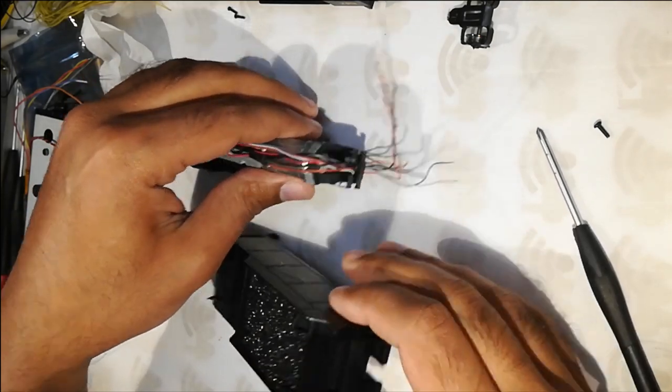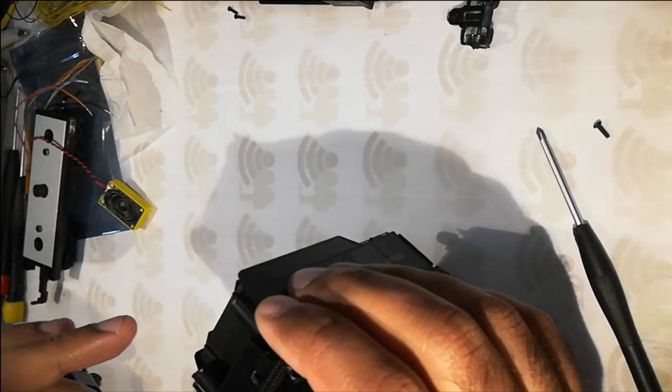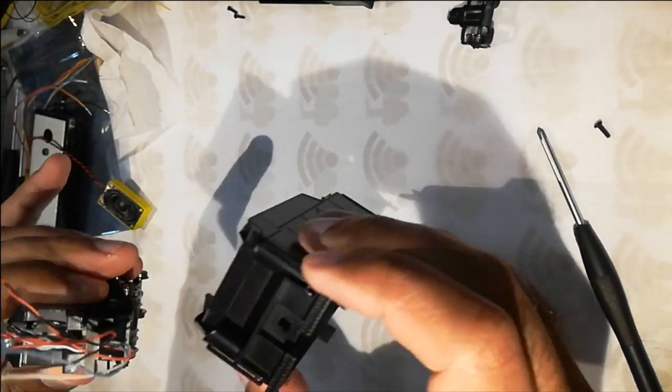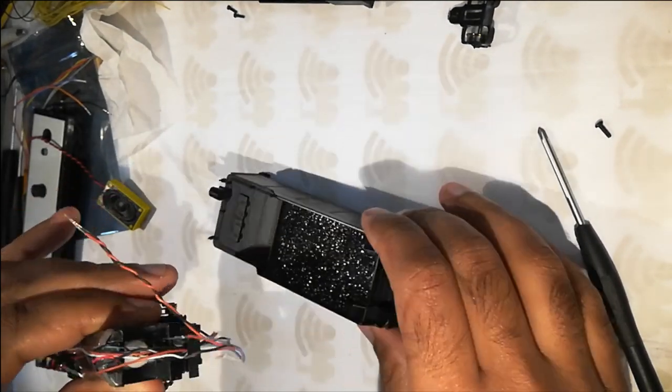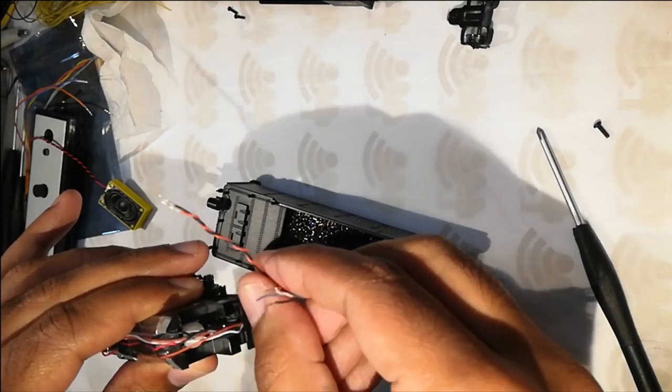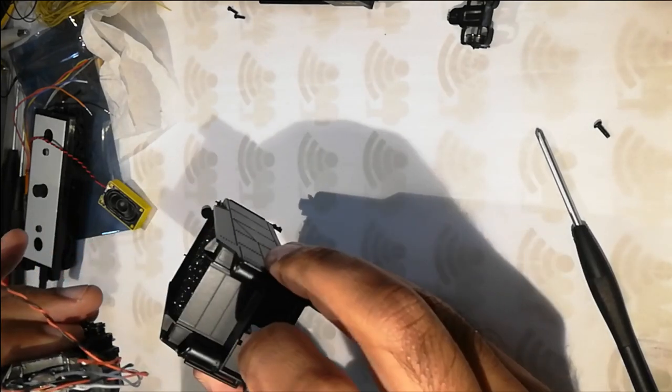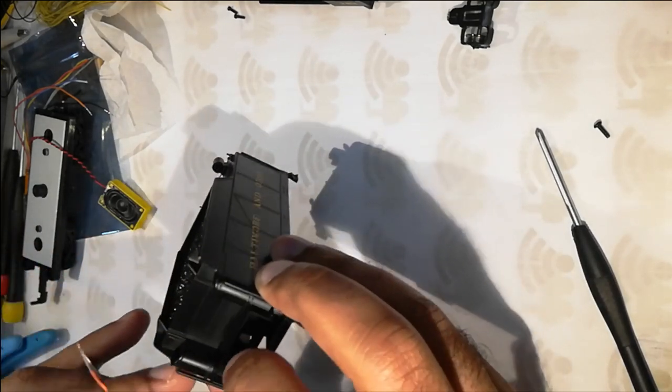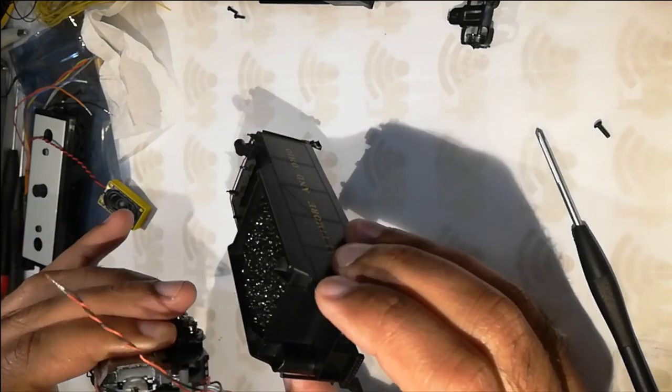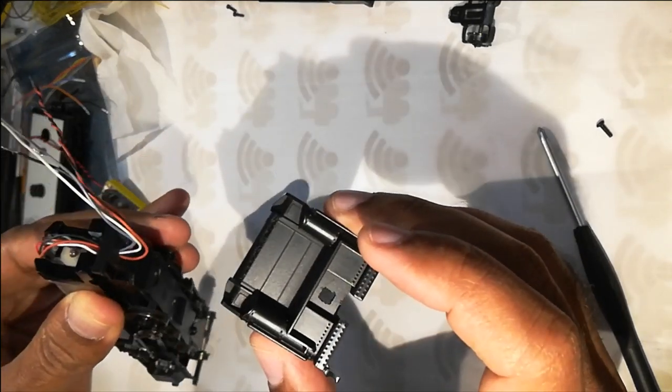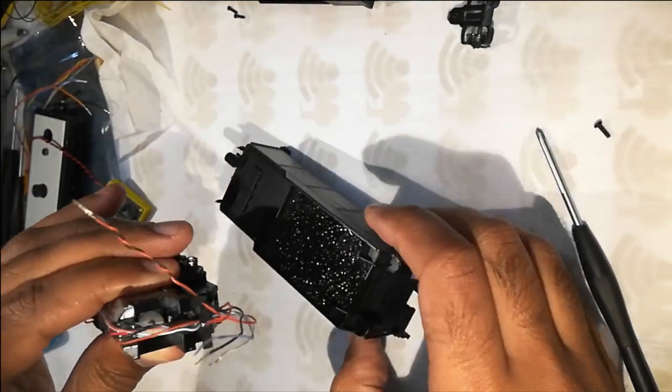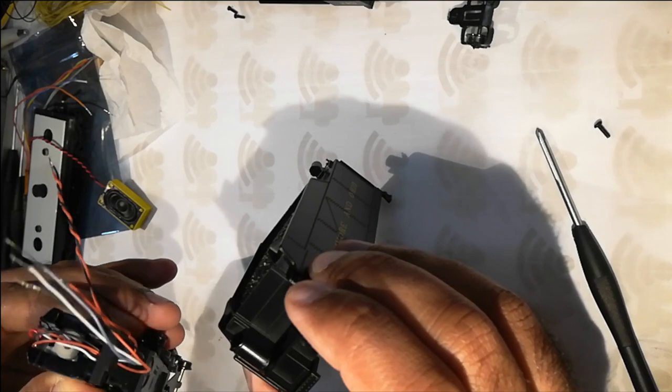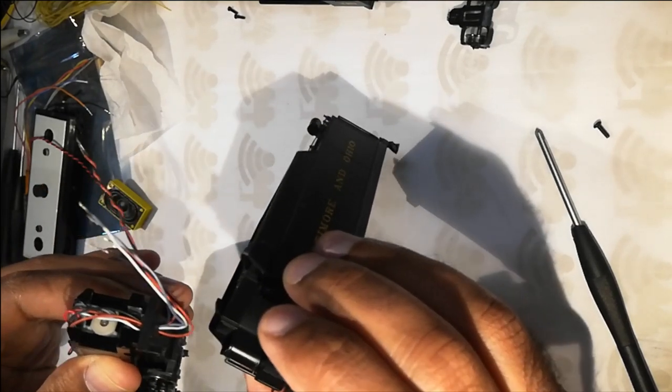For now I'm just gonna feed this wire inside and just kind of solder them all together. But for a much cleaner installation we could even have like a small plug at the end of these wires which can be coming out here and you just plug both the things in. But that's for a later video. This video is just to kind of give you an idea of how the installation can be done.